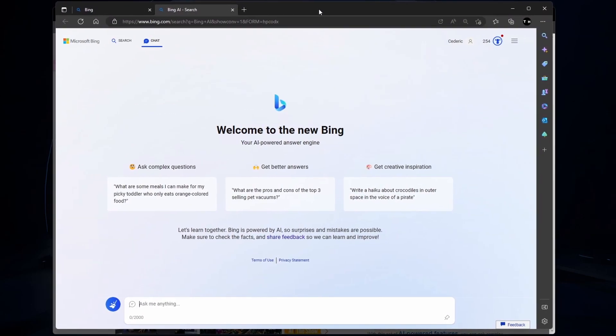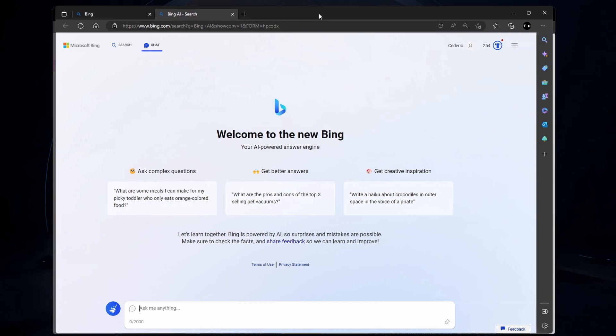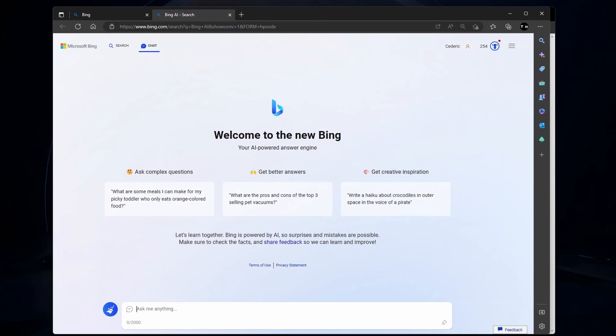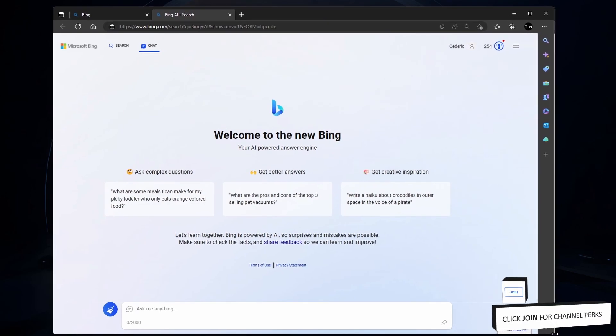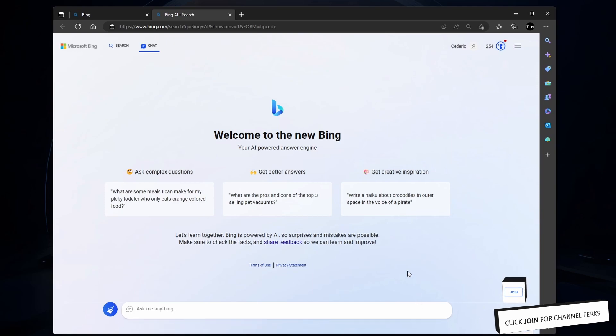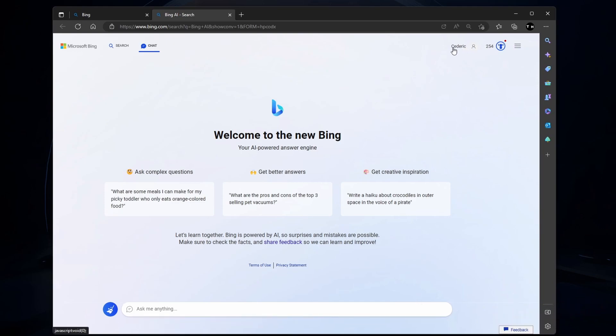Next, open the Microsoft Edge browser and head to Bing.com. Make sure that you are logged in to the same account as the one that requested early access, and click on Chat again.